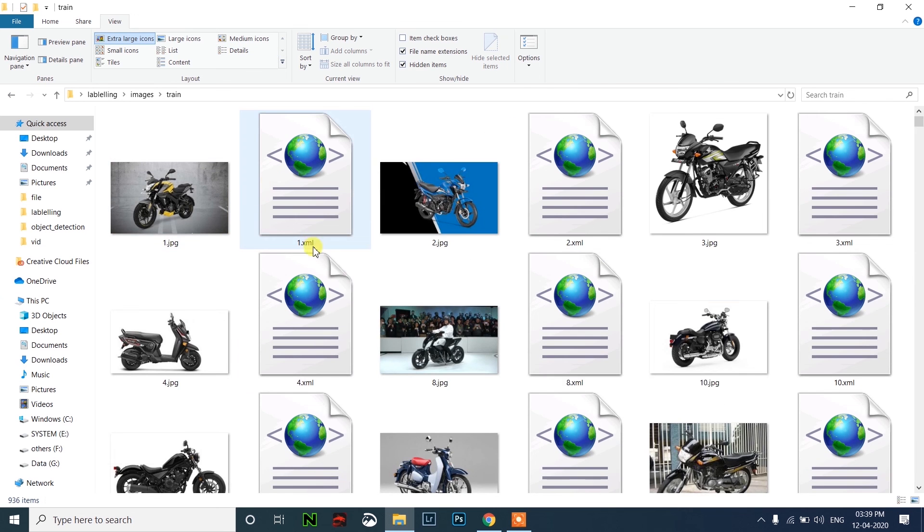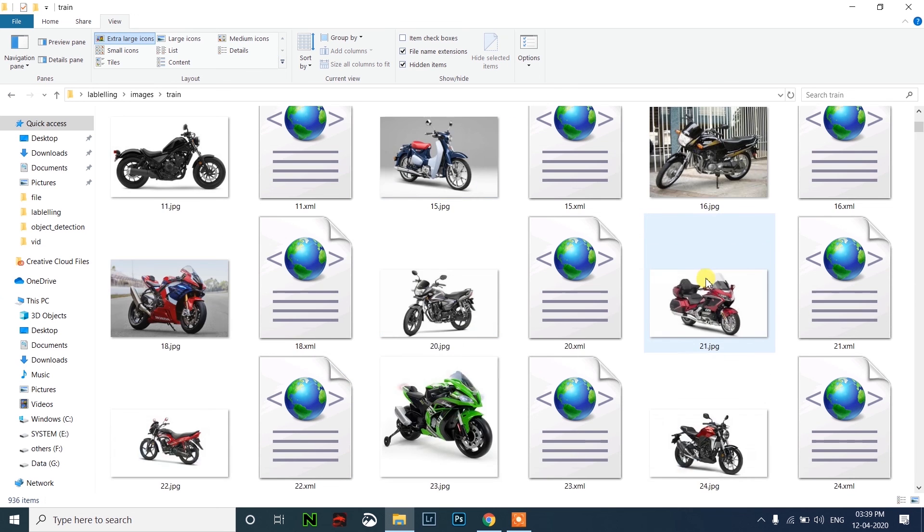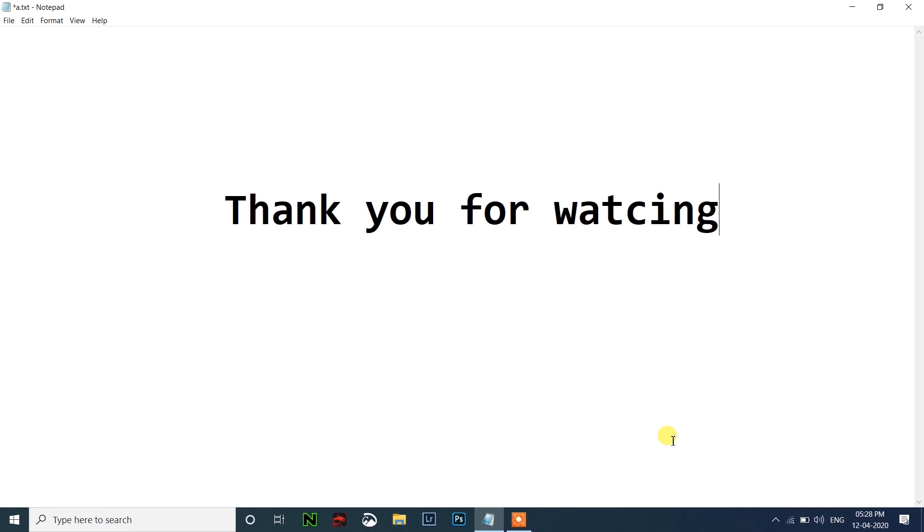In the next video, we will see how to train this model using the test folder using Google Colab. Thanks for watching guys, see you later.